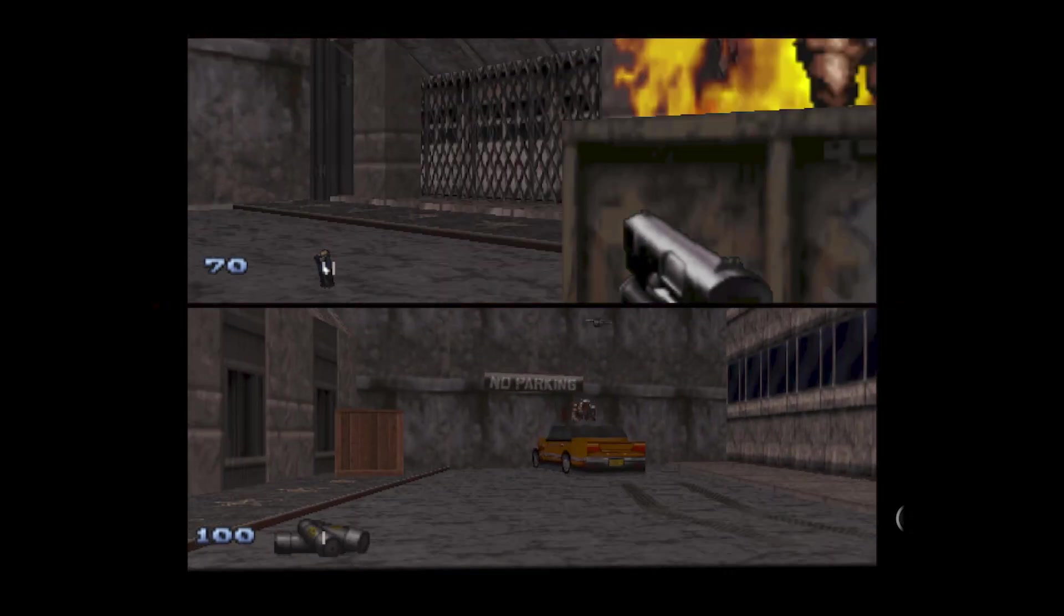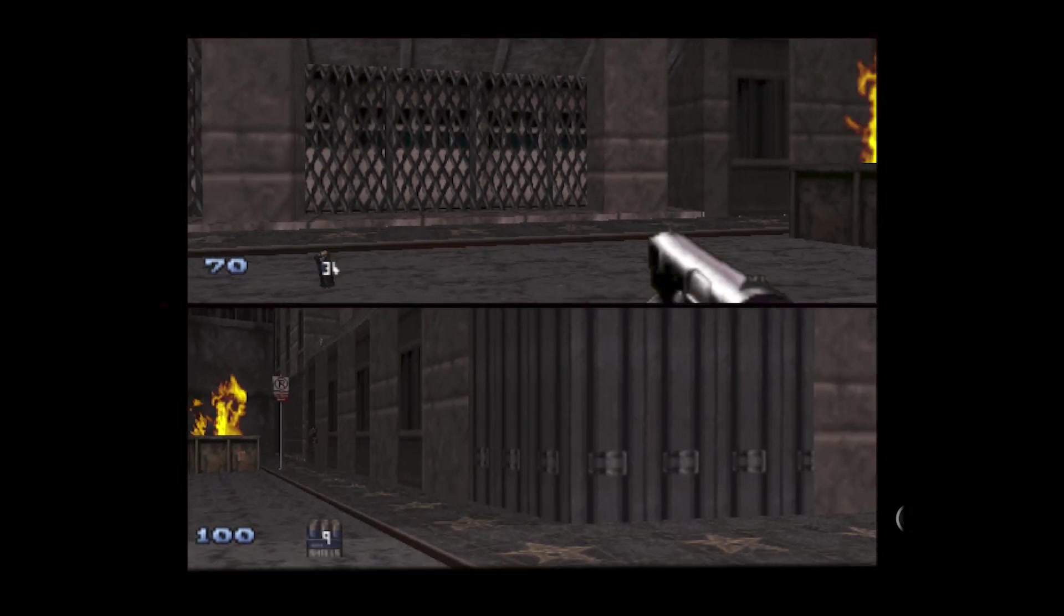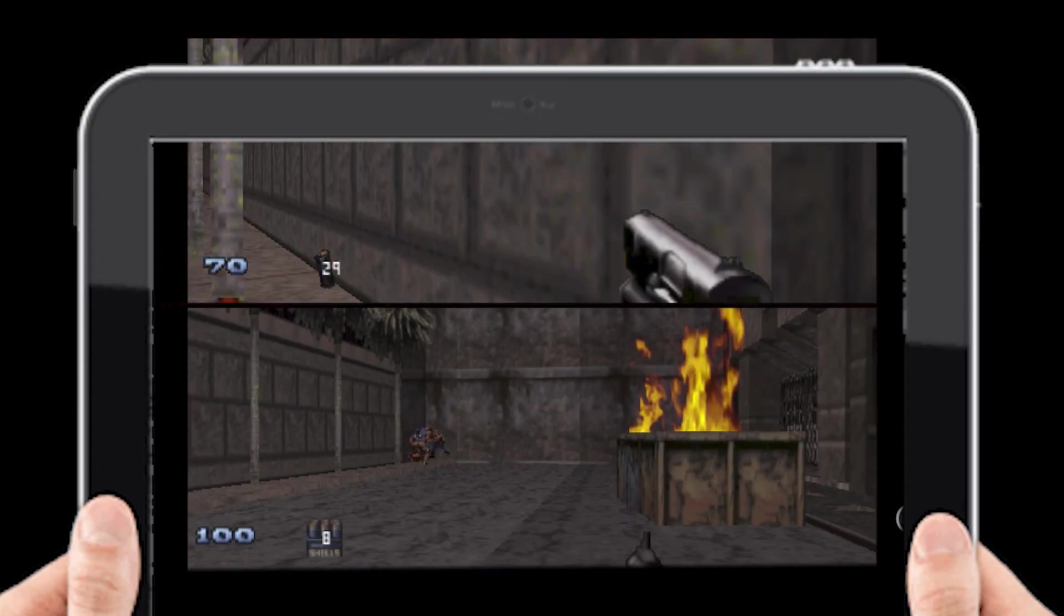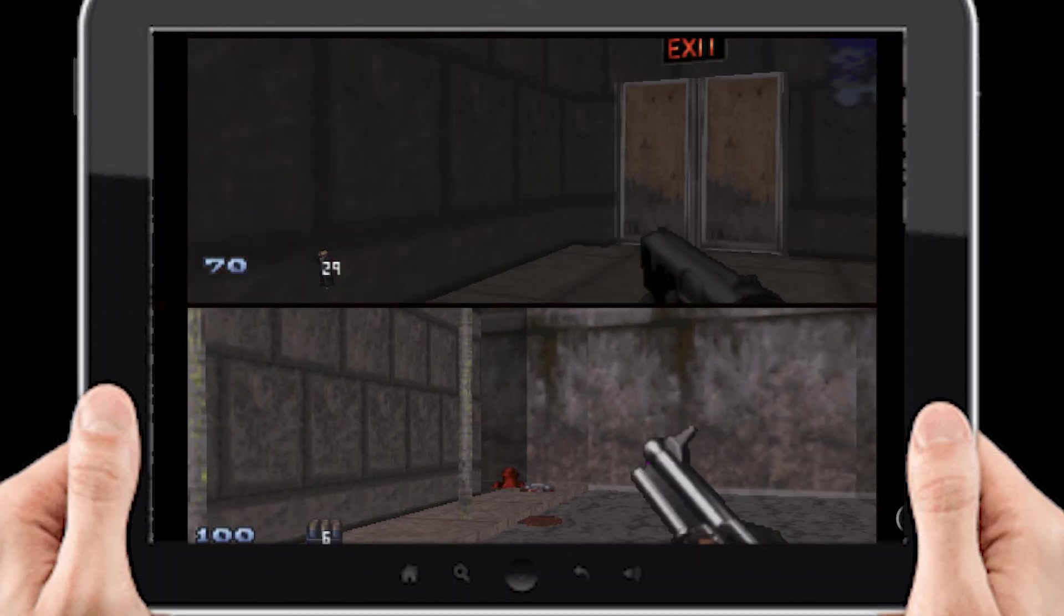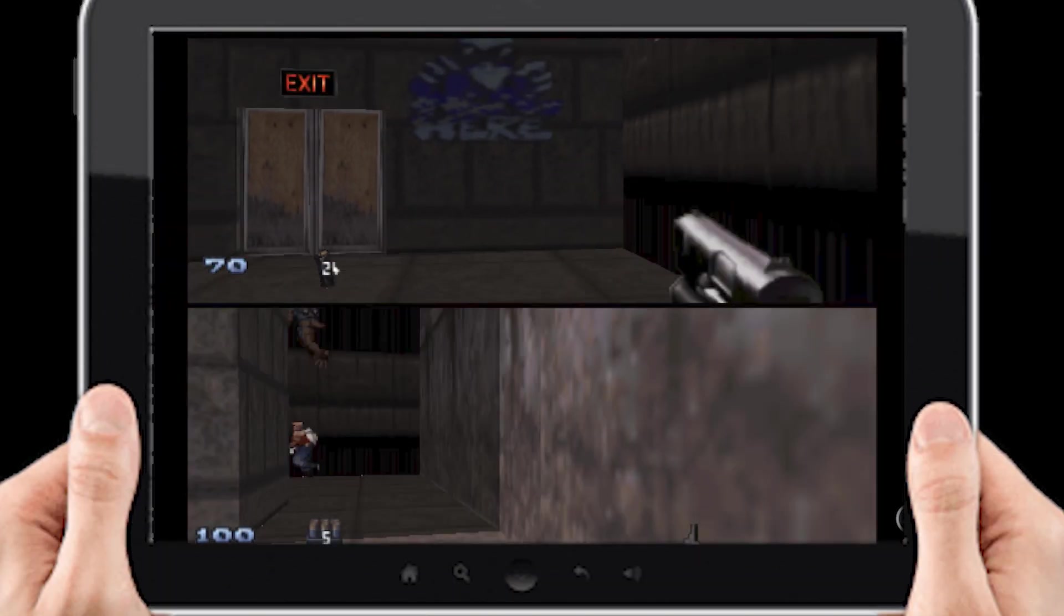Do you want to play two-player split-screen local deathmatch Duke Nukem 3D on your iPhone? Well, now you can. I'm not sure why you'd want to, but you can.